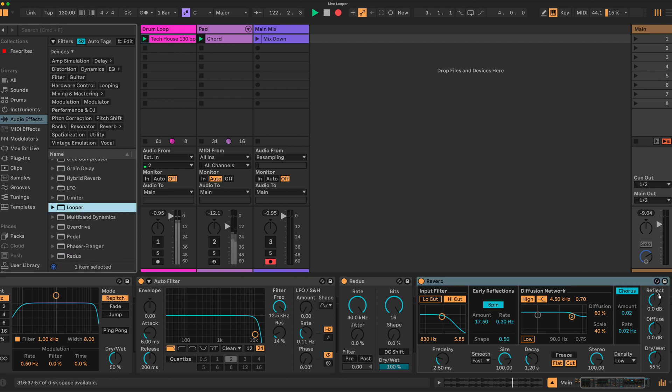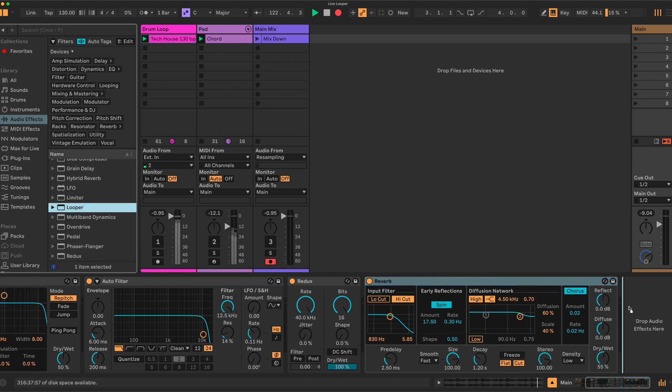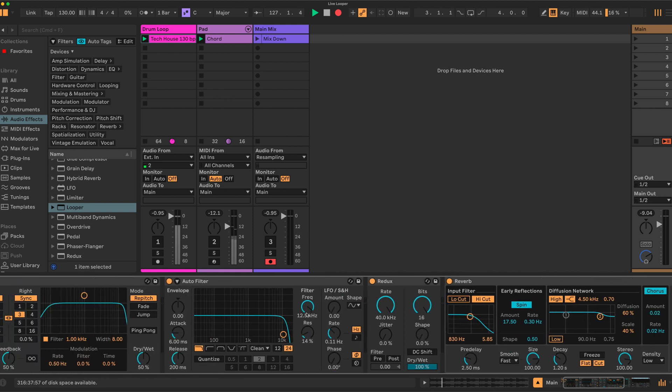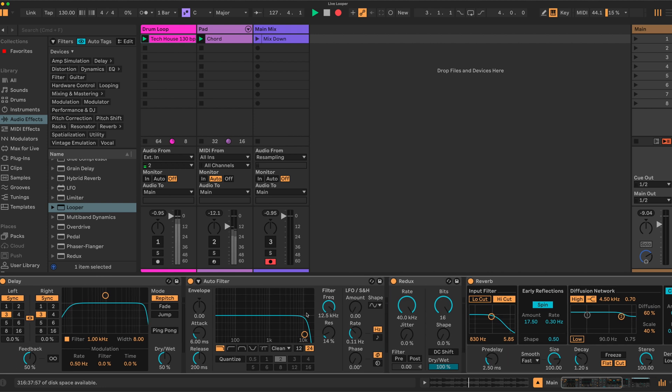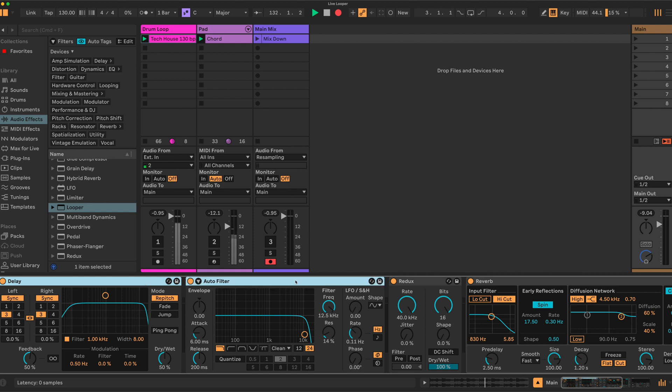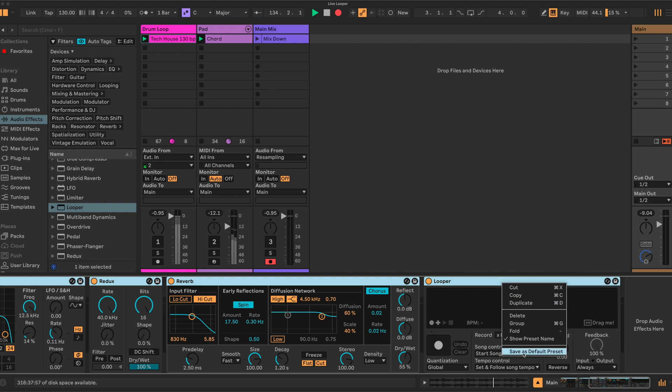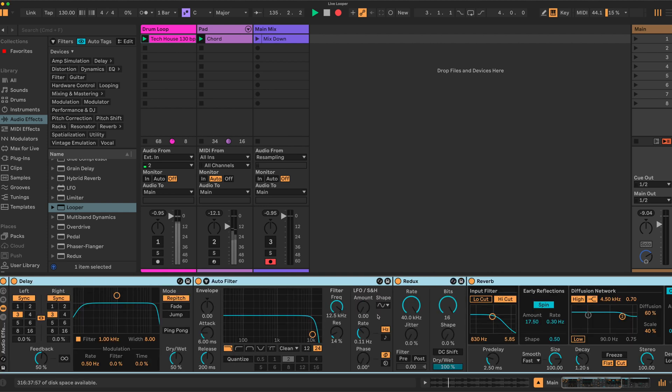I believe the looper is available in all versions of Ableton Live 12 apart from the Light—it's the only one that doesn't have a looper, so you don't have to have Suite to do this.